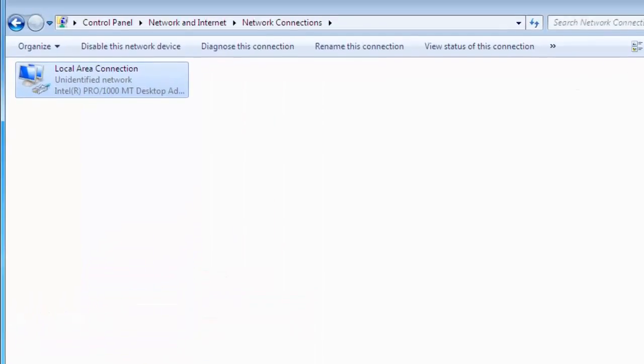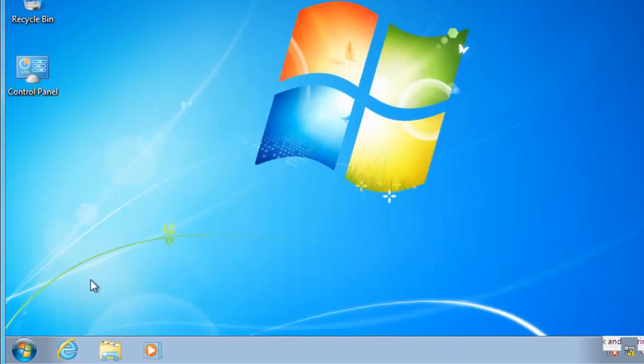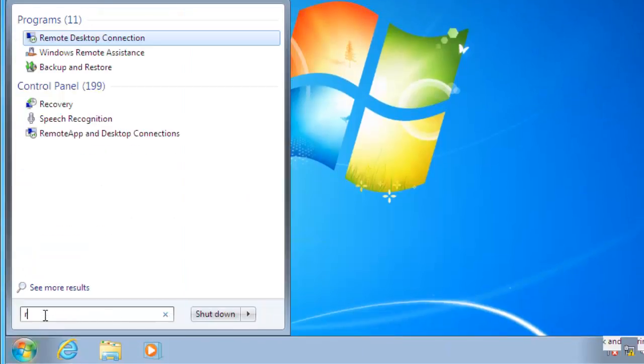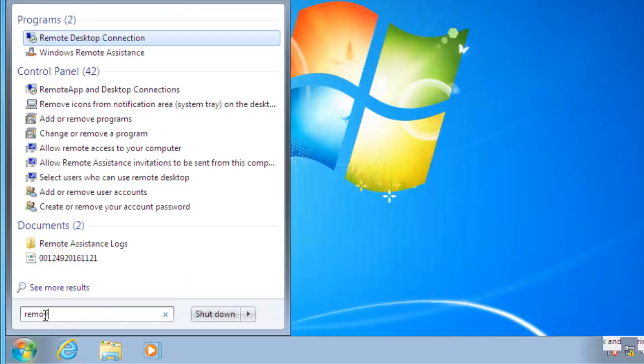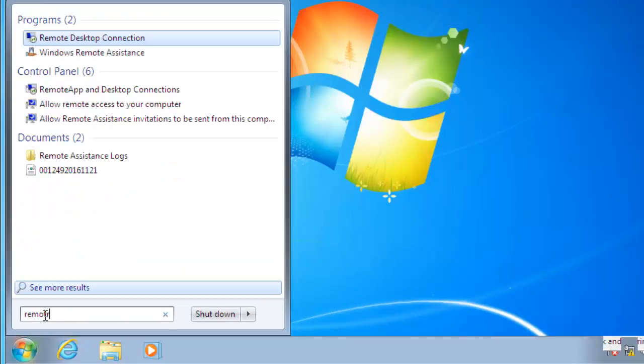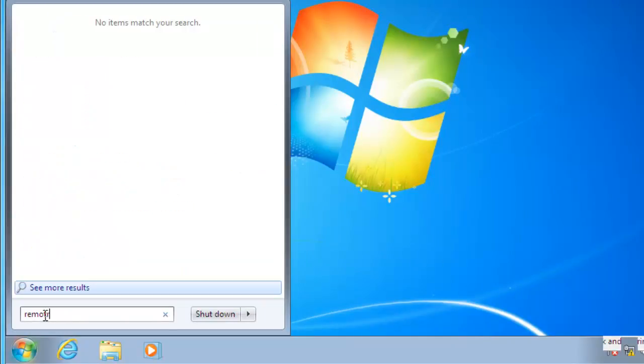Click on close, close this window, and click on the Start button and search for Windows Remote Assistant. Click on Windows Remote Assistant.